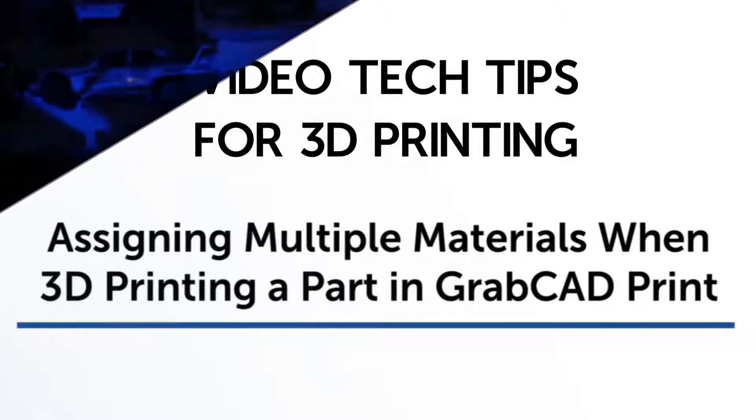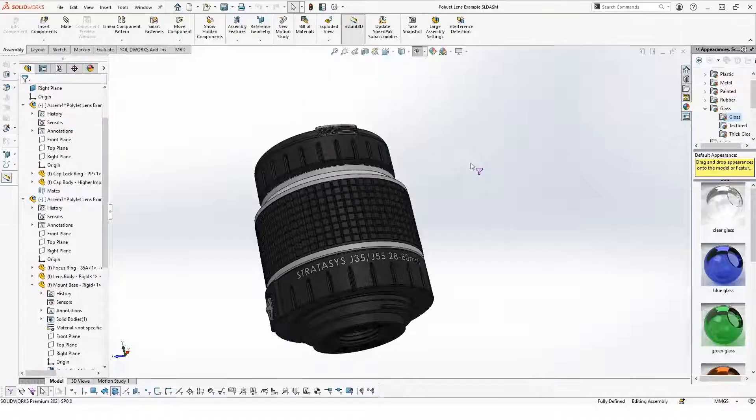Hi, my name is Ricky Shannon, application engineer with Trimex 3D printing team. And in this video tech tip, I want to quickly show you different ways of applying multiple materials within a single build in GrabCAD print.